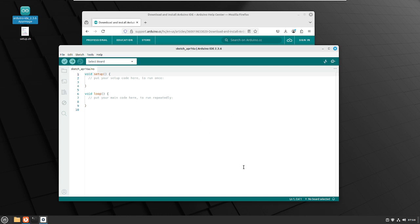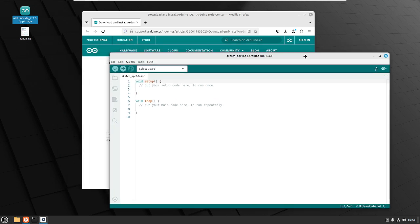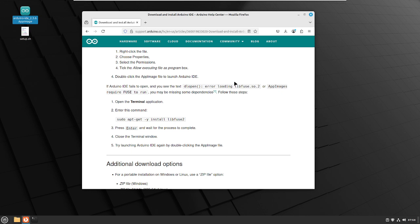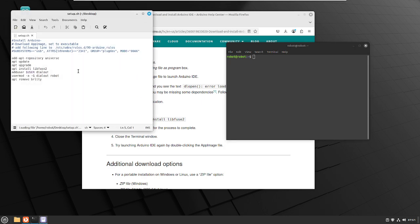When it first opens up, you might see a message saying that it's installing quite a few things. I've already installed this once on this virtual machine, so I'm not seeing some of the messages that might come up on yours, but everything should be fine. We're going to close it, and then do a few things to make sure that your installation is working. Let's go ahead and open up the terminal. The first thing is that we're going to install libfuse2 anyway.